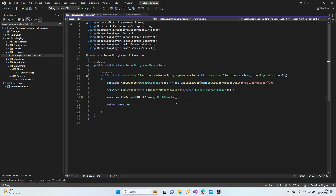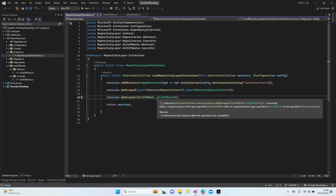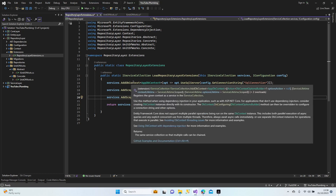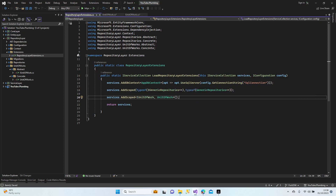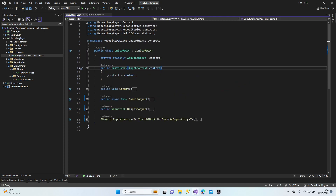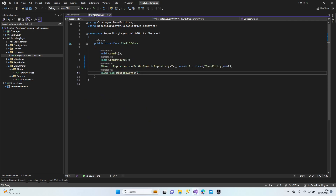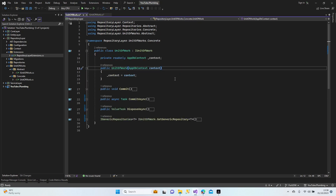Let's make the connection — we need to add this configuration in our program.cs file. Let's quickly review to make sure there's no missing information. All right, let's finish this lesson here. In the next lesson we're going to start our service layer. Take care of yourselves — bye bye!